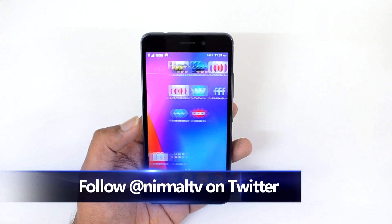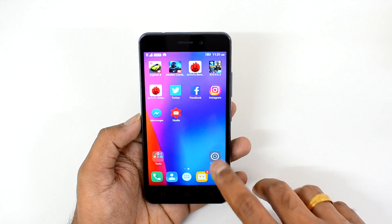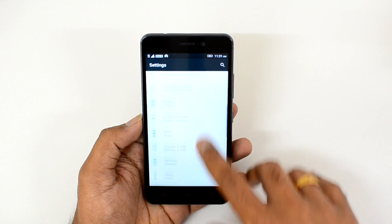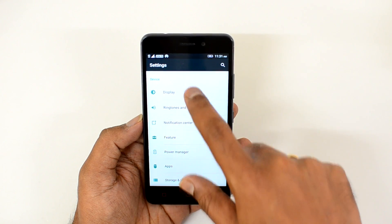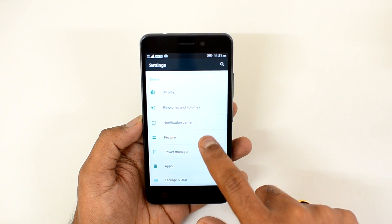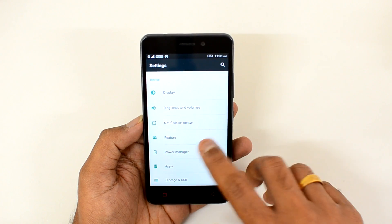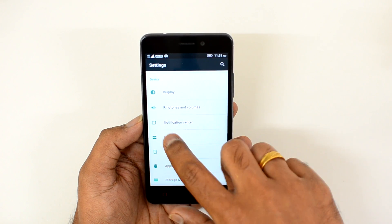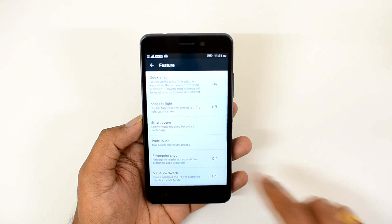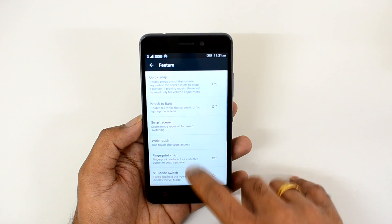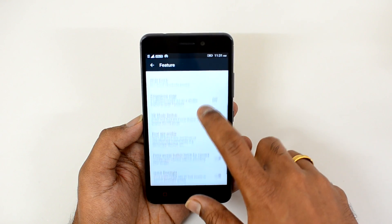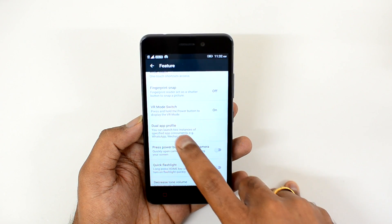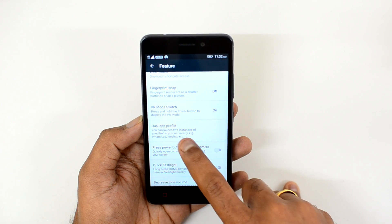We'll show you how to enable the dual apps feature. First, you need to go to Settings, and you can see the Feature Option under Devices. Feature Option is where you can enable this feature, so just click here and scroll down to see the Dual Apps feature.